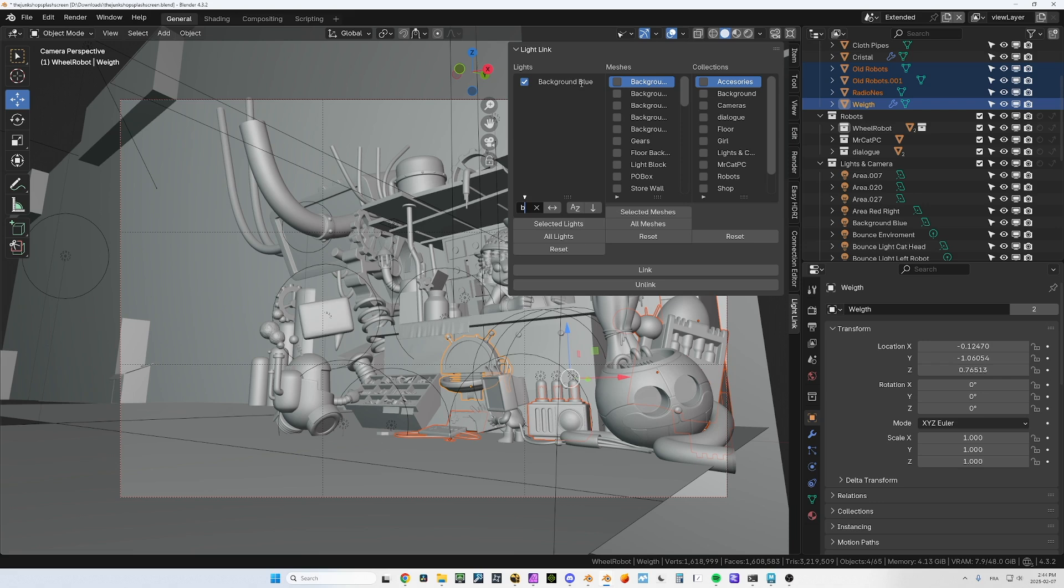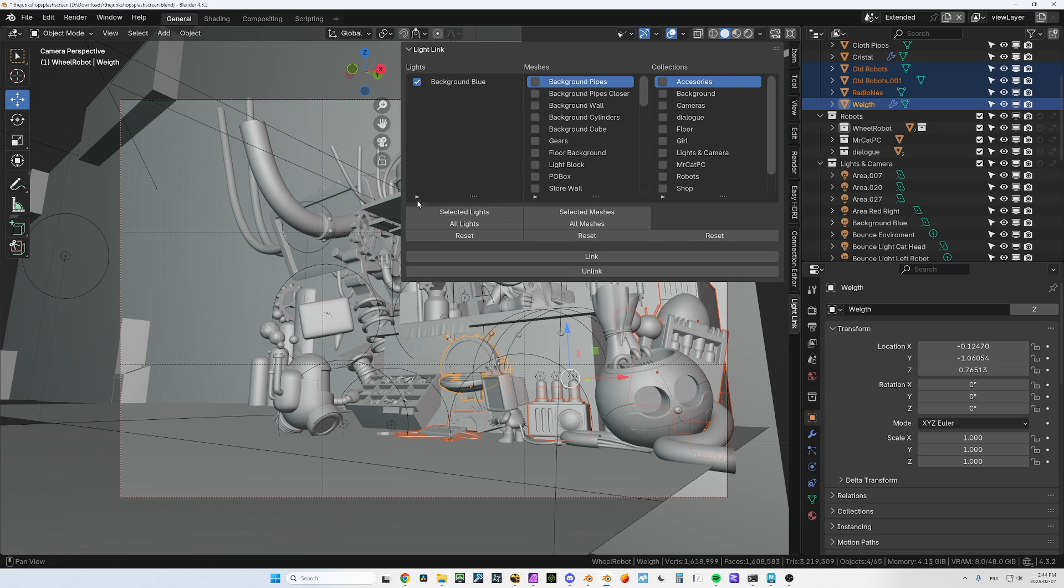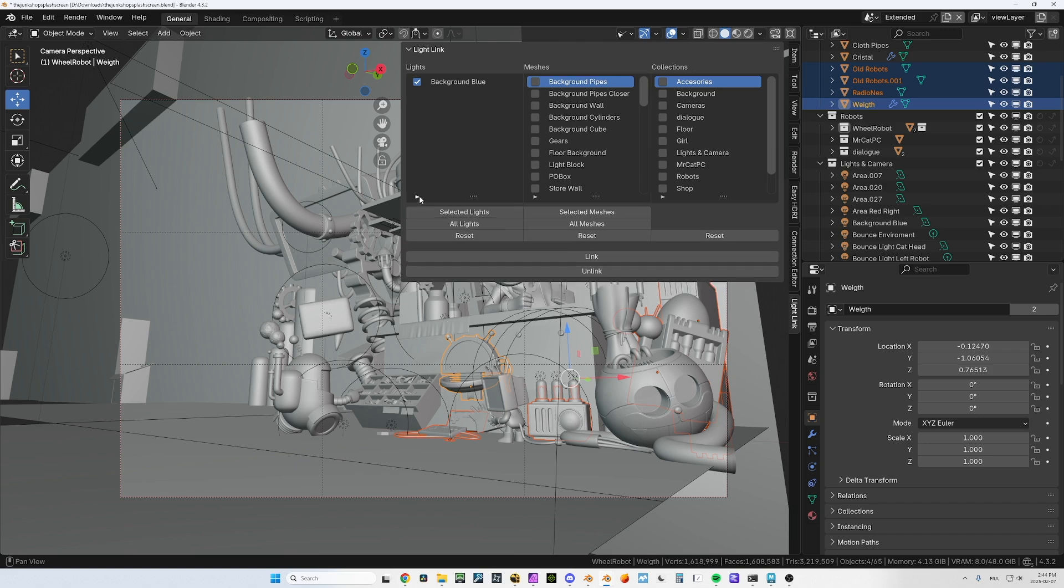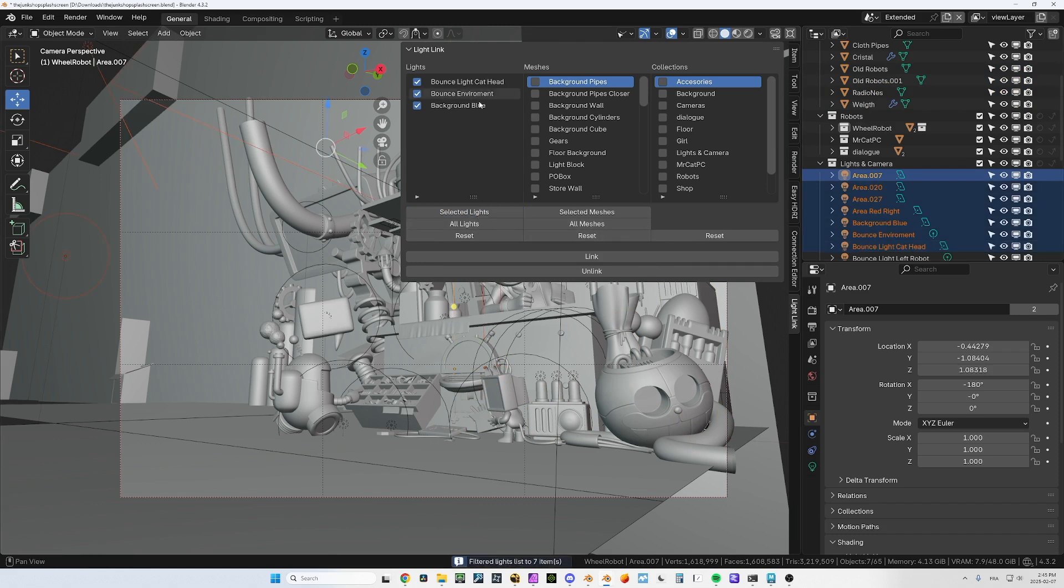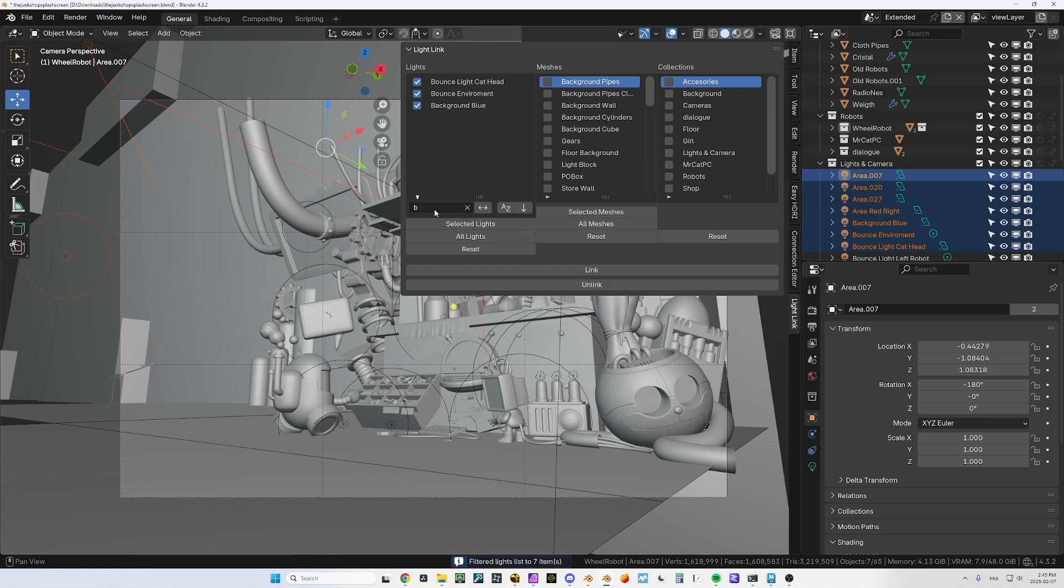For all of them you can filter them. So if I write, for example, B, then I have only this one that has the B in it. One thing I was trying to do is to get this search thing here, this filter thing, open by default.